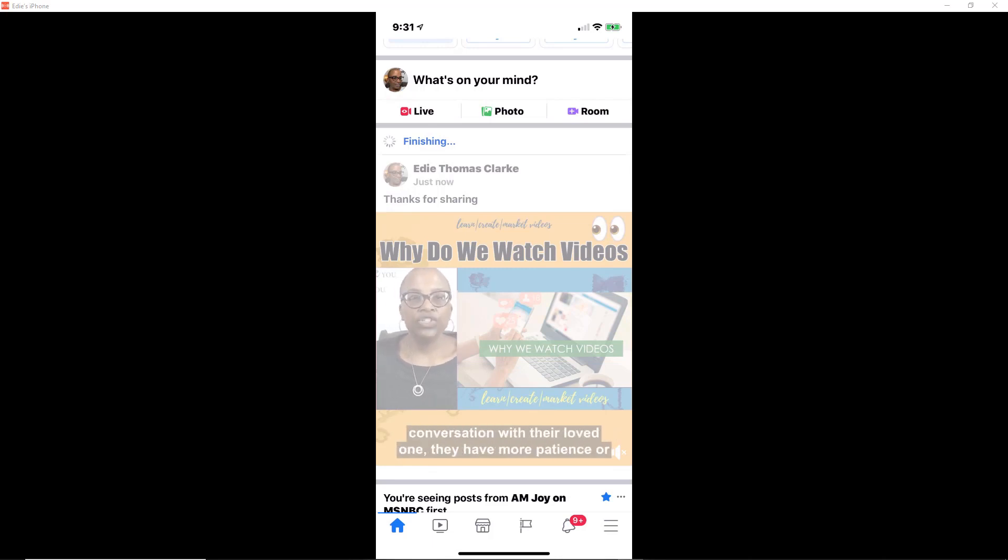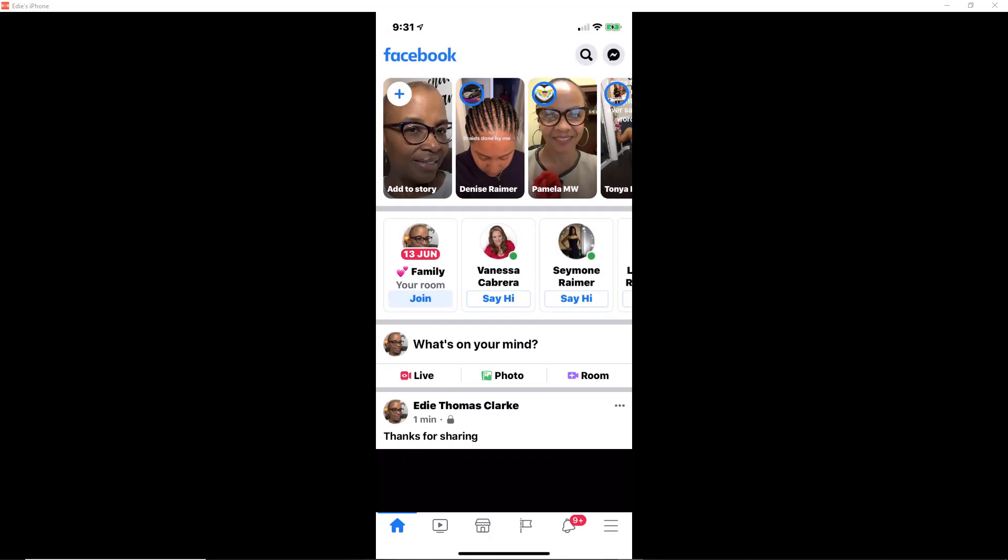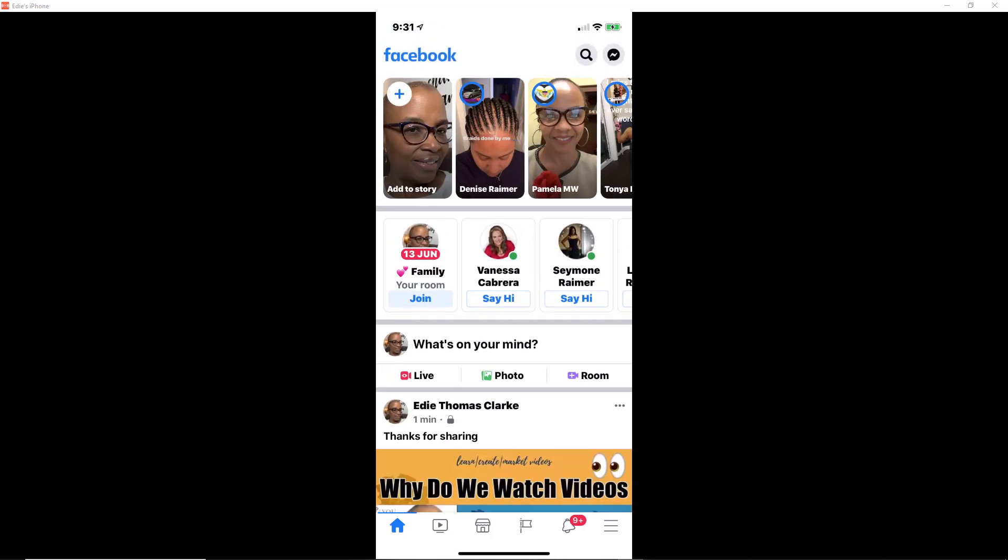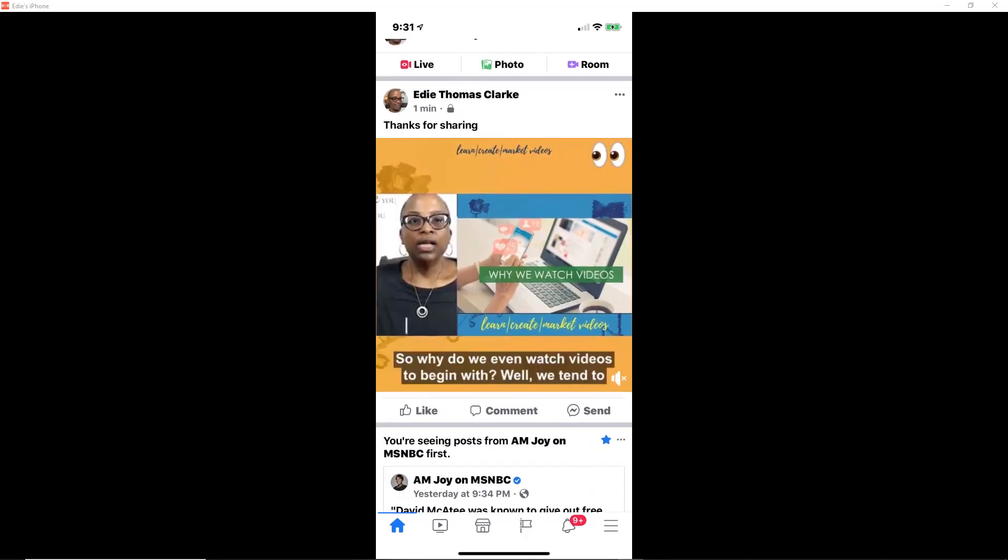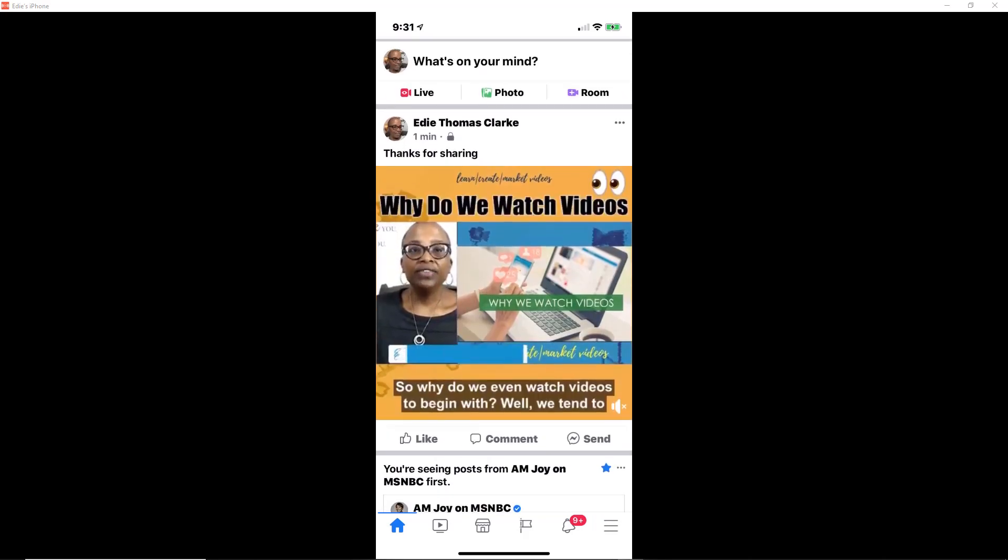So it takes some time to go through all of that. And then there you go. You can see that the video has posted to my social media platform.